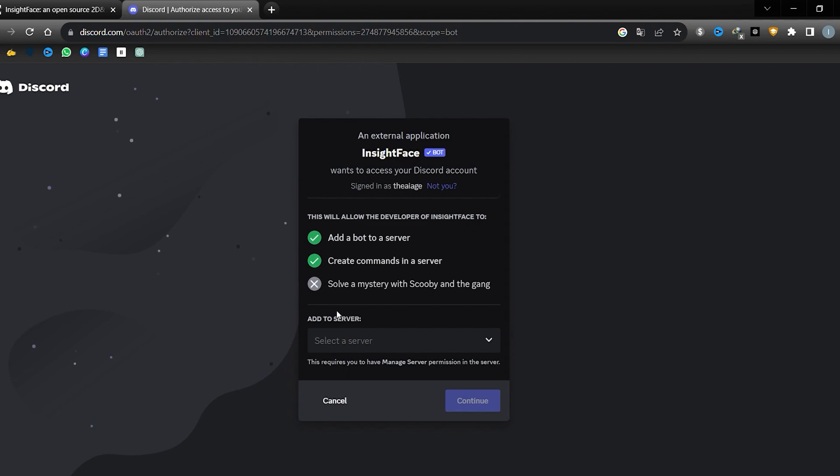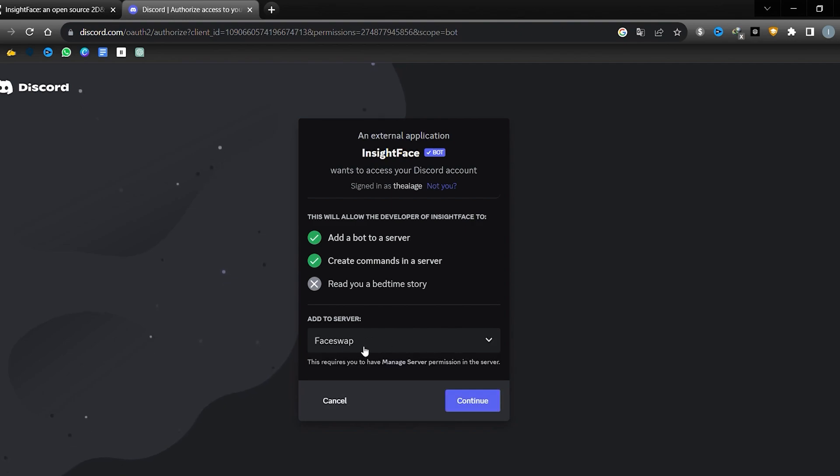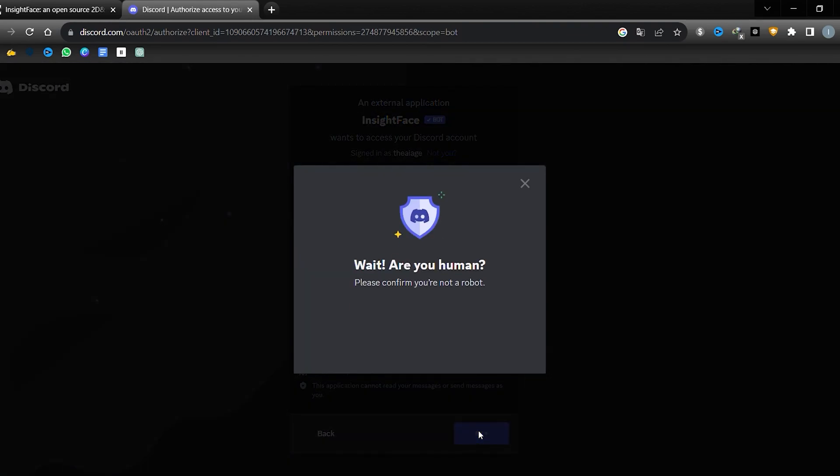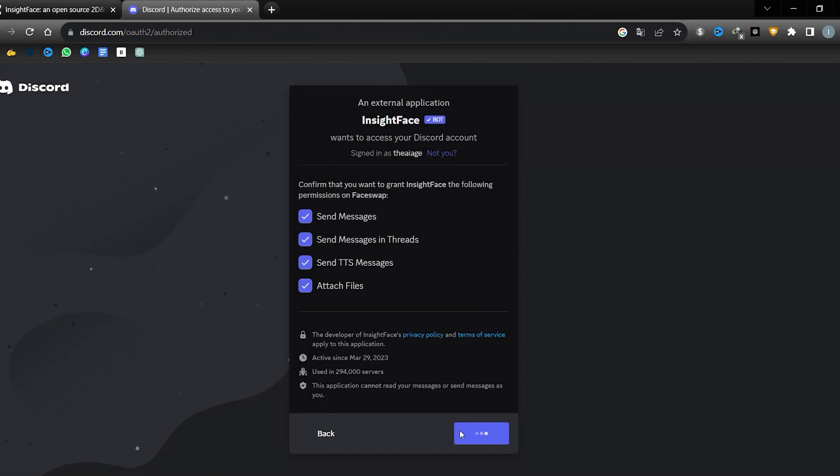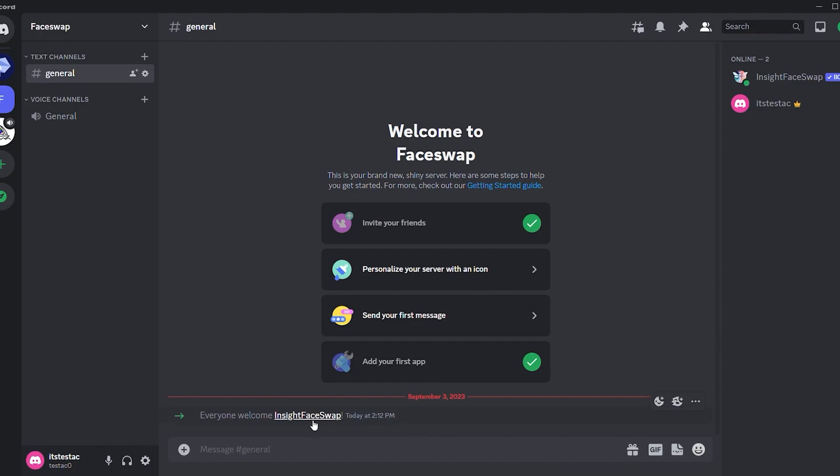Now it's time to invite InsightFace bot to our server. You can find the bot link in the description below. Click on the link and select the server you've just created, which in our case is the face swap server. Click continue and authorize the bot. You may need to complete a human verification step. Once that's done, click on go to face swap and you'll be redirected to your face swap server.